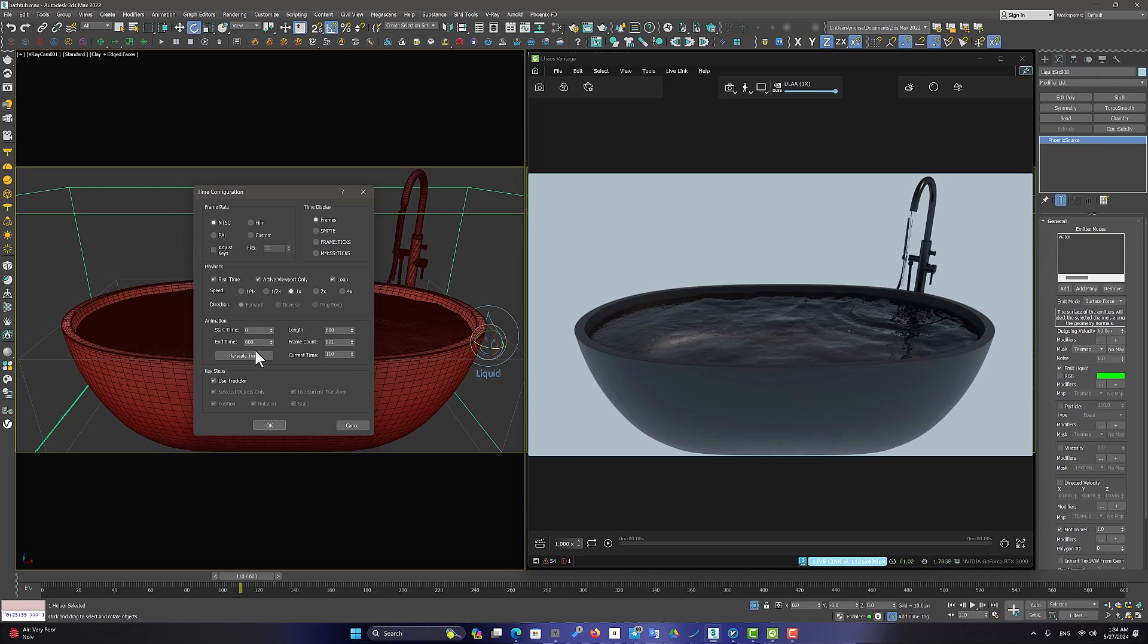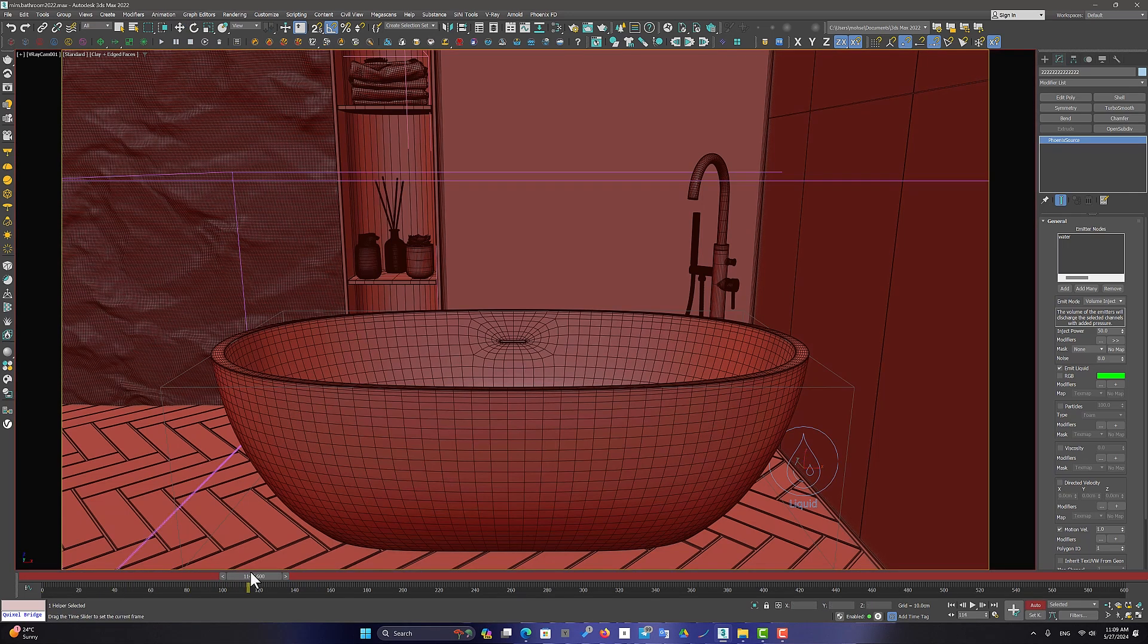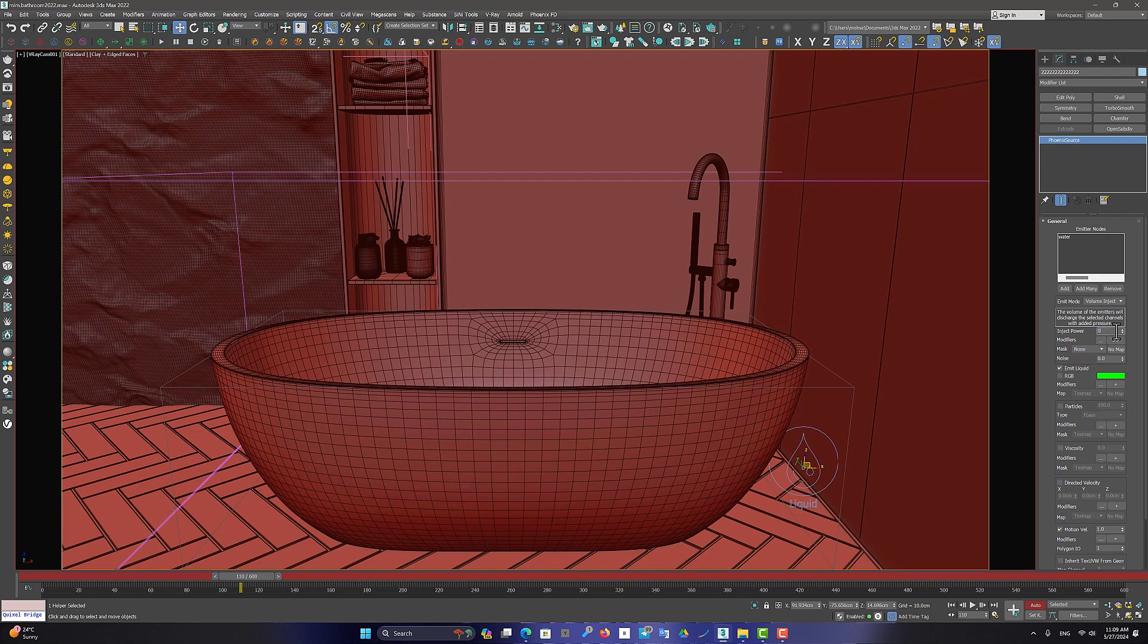I want the faucet to open in the third second. So let's do it. I turn on the Auto key and set the velocity to 0 on frame 0 to 110.